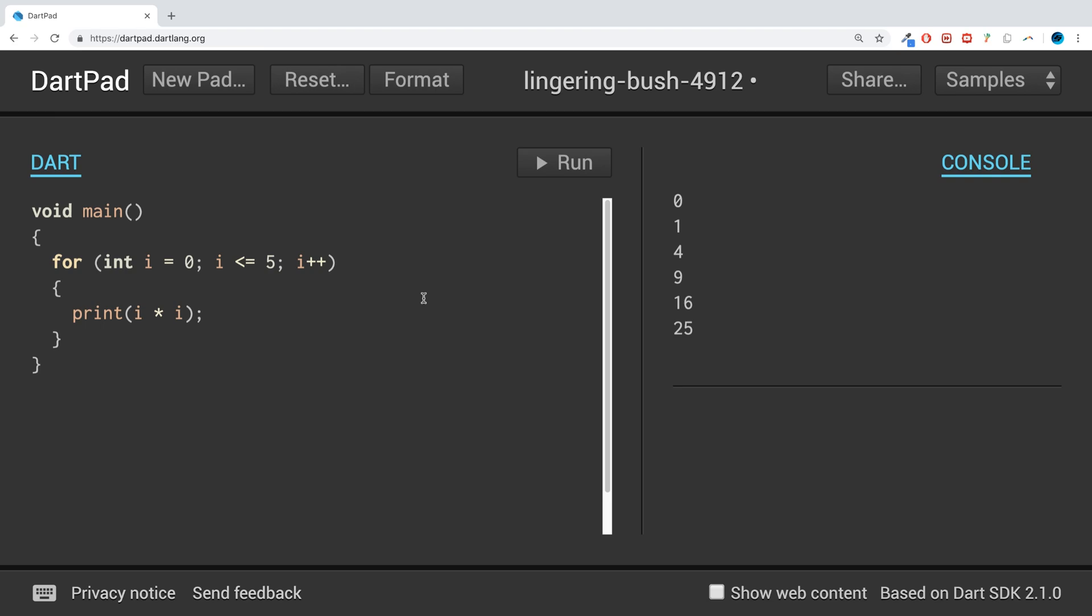So what is the break statement? Essentially it allows you to break out of the loop. If something occurs, maybe some condition, and you no longer want the loop to continue running, you can break out of it. Imagine if there are a hundred passes on the loop and after the 20th pass something happens with maybe the input of the value.